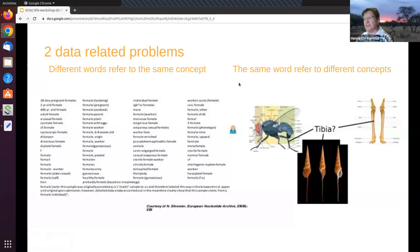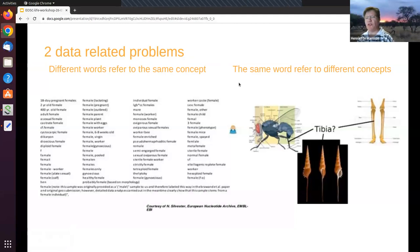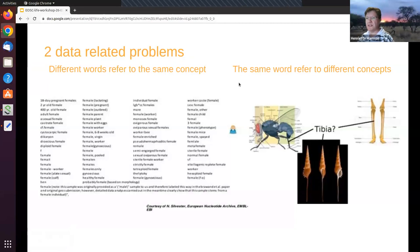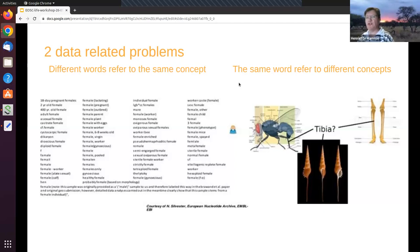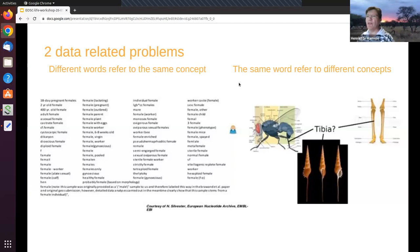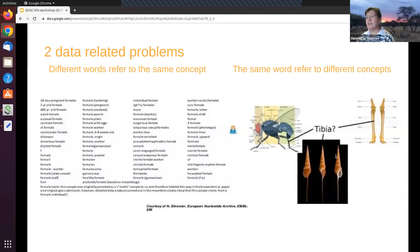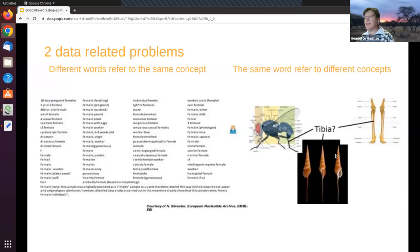The first issue before I even start to tell you about ontologies is that there's two data related problems when you try to integrate data that you typically will experience and which ontologies can help resolve. The first problem is that different words may be used to refer to the same concept. Here on the left hand side, I have all the different ways in which we found at EBI that people used to refer to female. That is a single concept that they're trying to refer to, and that's all the words they use. Then on the right hand side, sometimes even when we use the same word, we may end up referring to different concepts. So in the case of a fly, if I refer to tibia, the tibia of a fly is different to the tibia of a human.